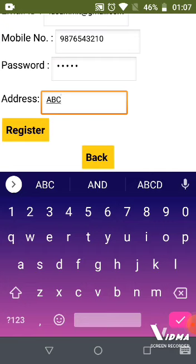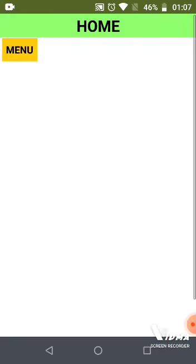It will take you to the home screen accordingly. If you are an NGO admin, you will be directed to the NGO admin home screen.